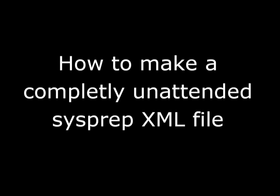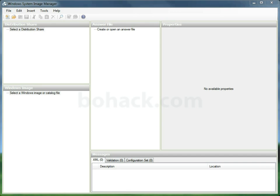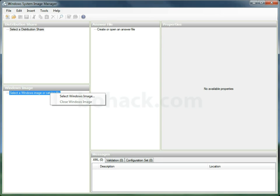In this video I'm going to demonstrate how to make a completely unattended sysprep.xml file for imaging. The first thing we'll do is open up the Windows System Image Manager, and this is the main tool we'll use to create this file.